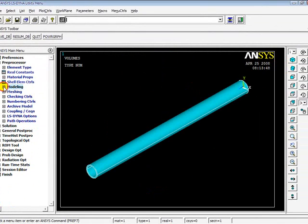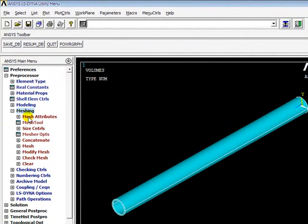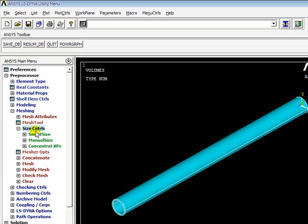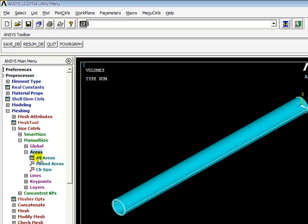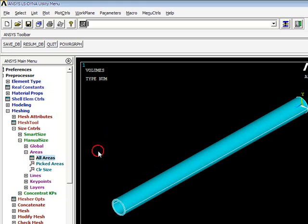Now I mesh it. I go to Mesh, Meshing. In LS-DYNA, it takes a lot of time while solving. To reduce the time while solving, increase the mesh element size. So I go to Size Controls, Manual Size, Areas, all areas and increase the element edge length. I give 50.